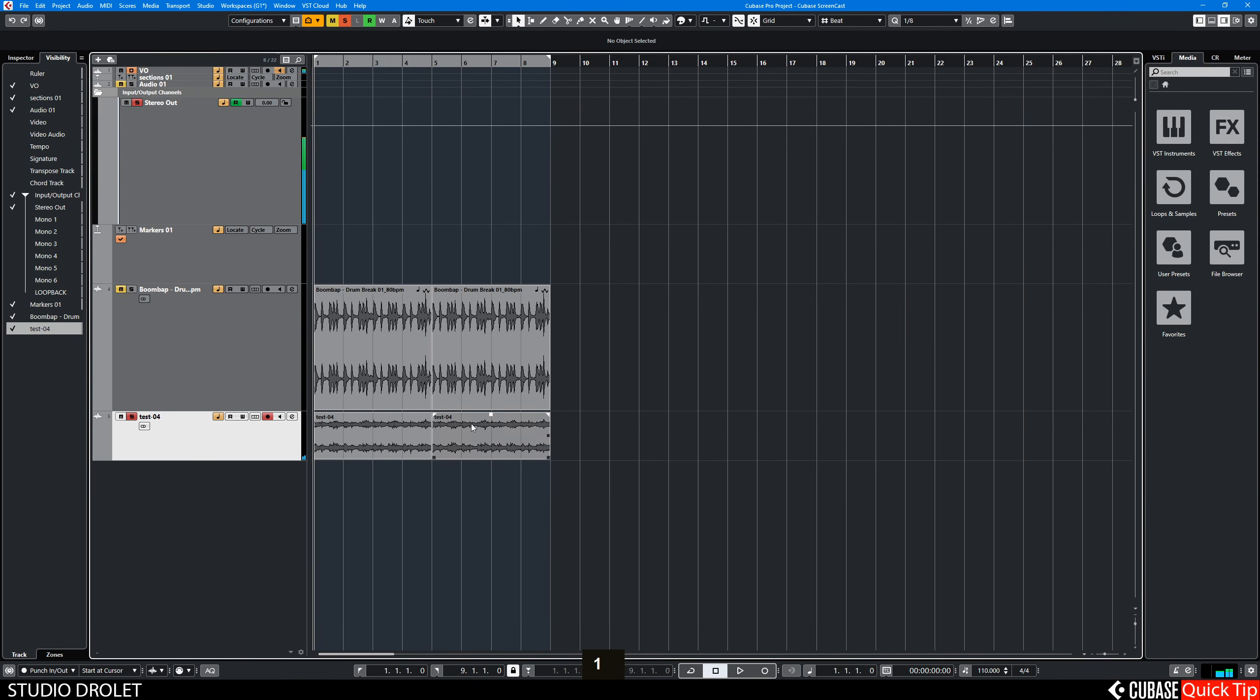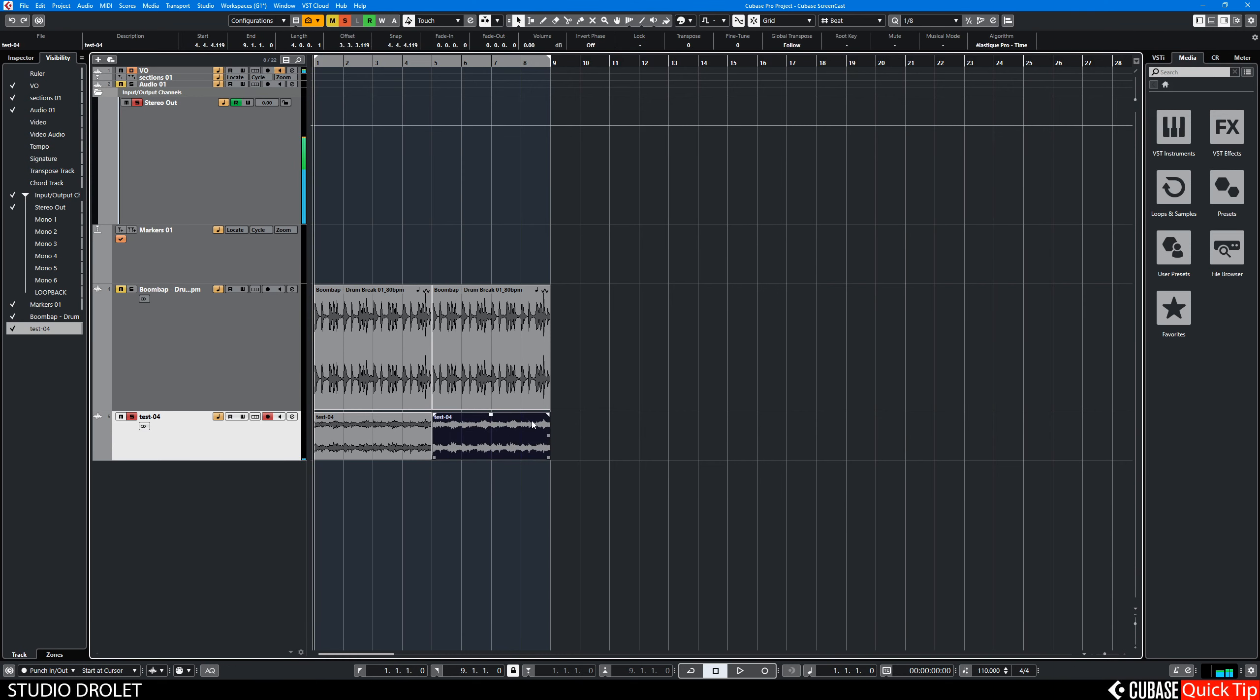Why am I going to use the second part for looping? Well, the first part has no reverb tail at the beginning here. So this one here has reverb tail from the last hits here.